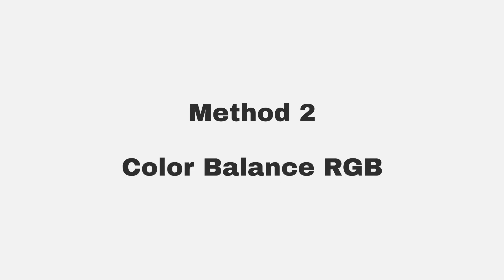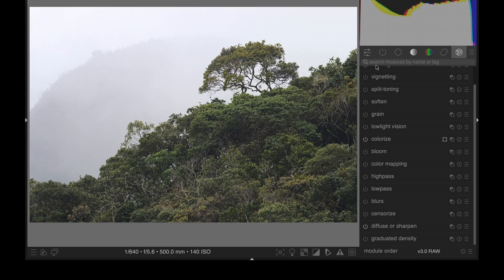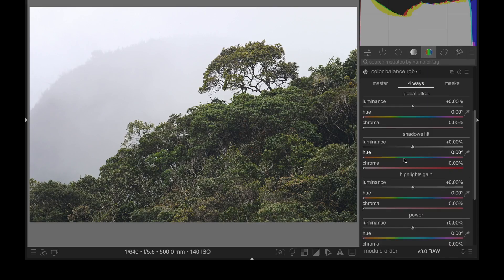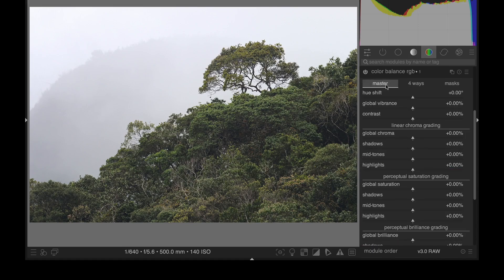Method two, Color Balance RGB. The Color Balance RGB module is found in the Color tab, and you may wish to use it since this module is also useful for basic image editing.